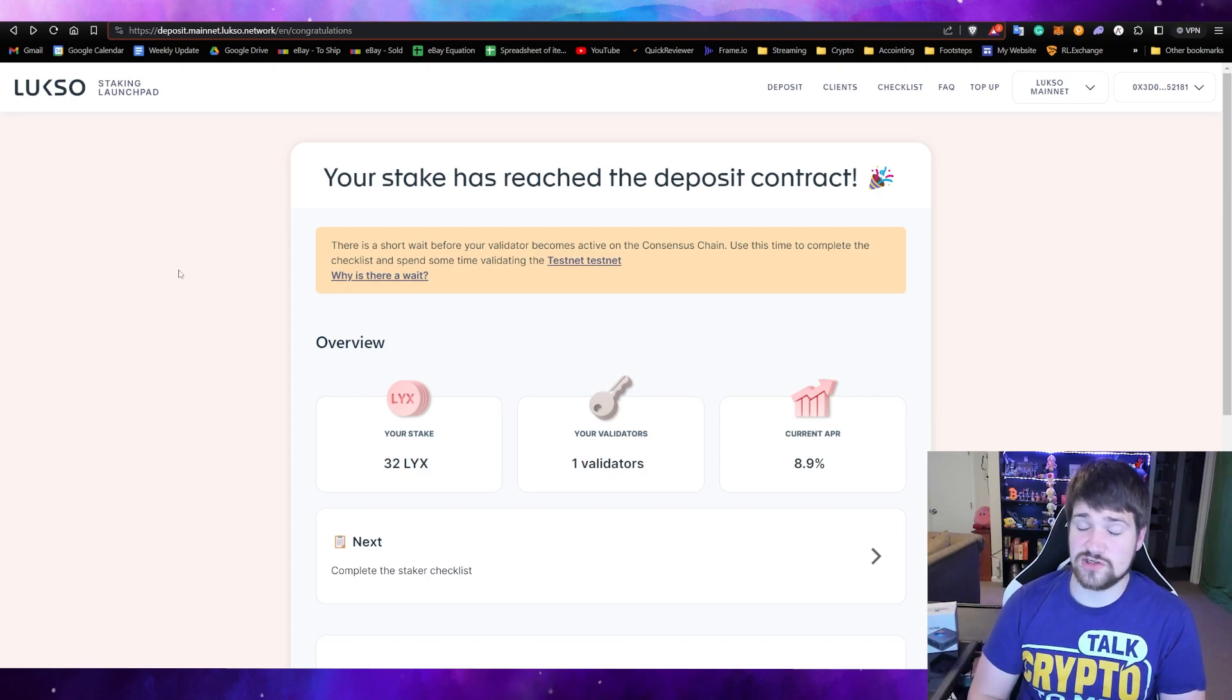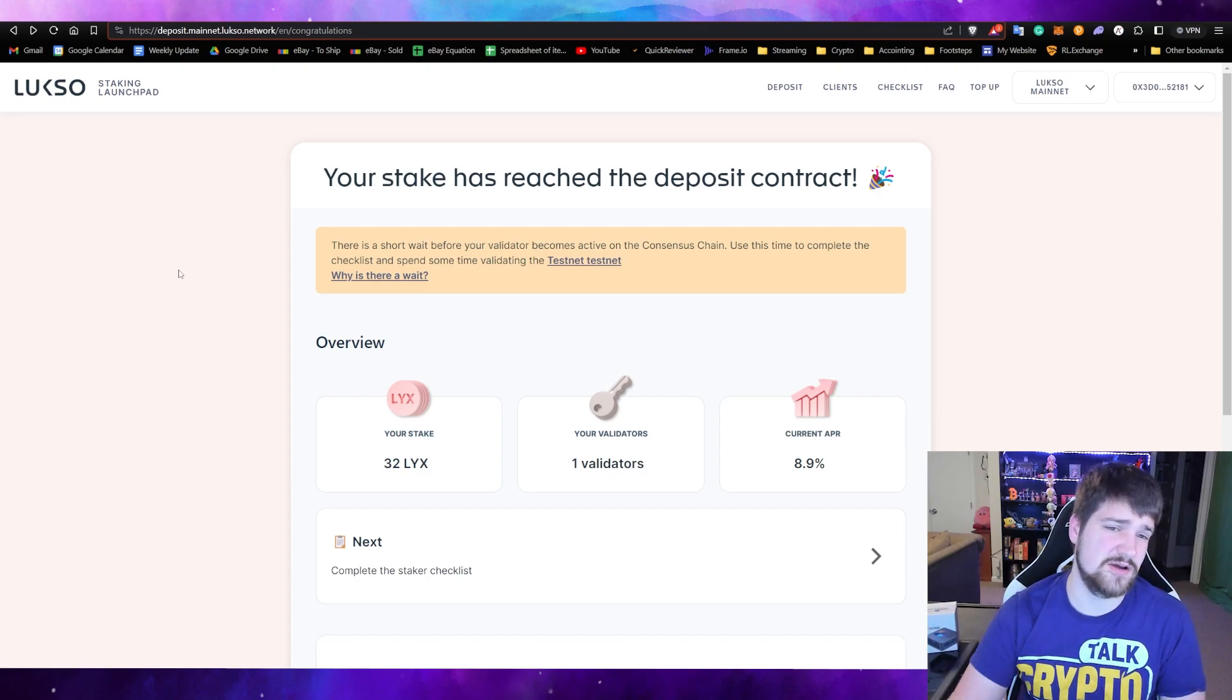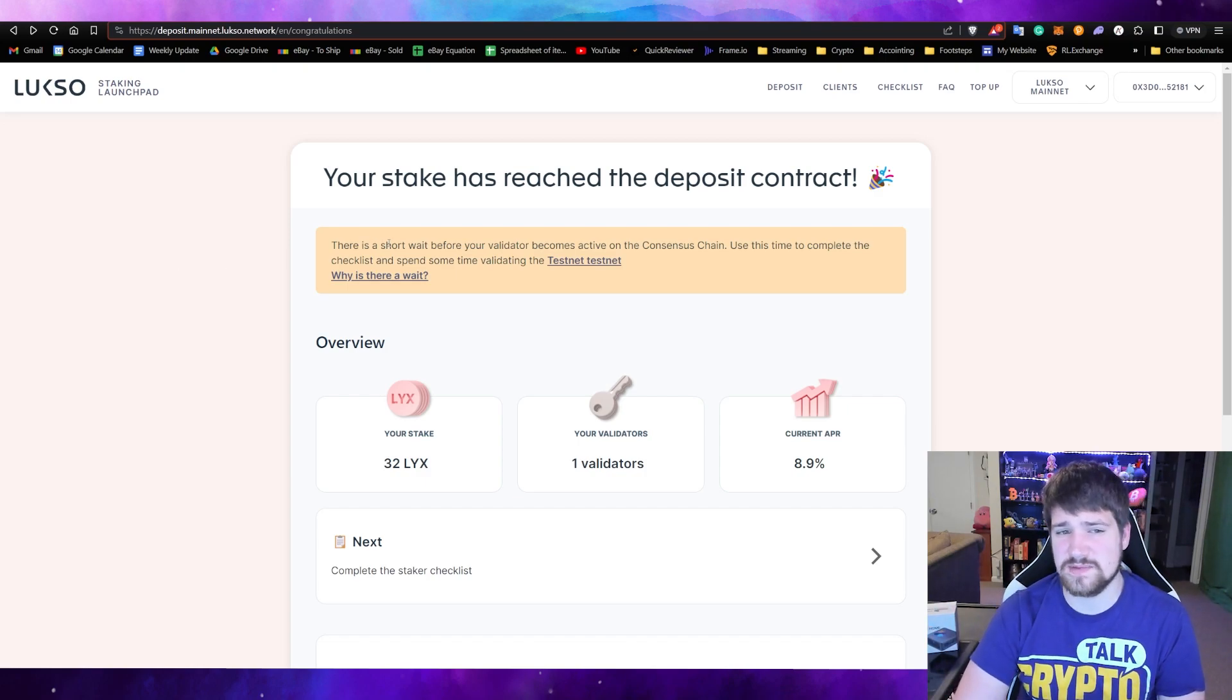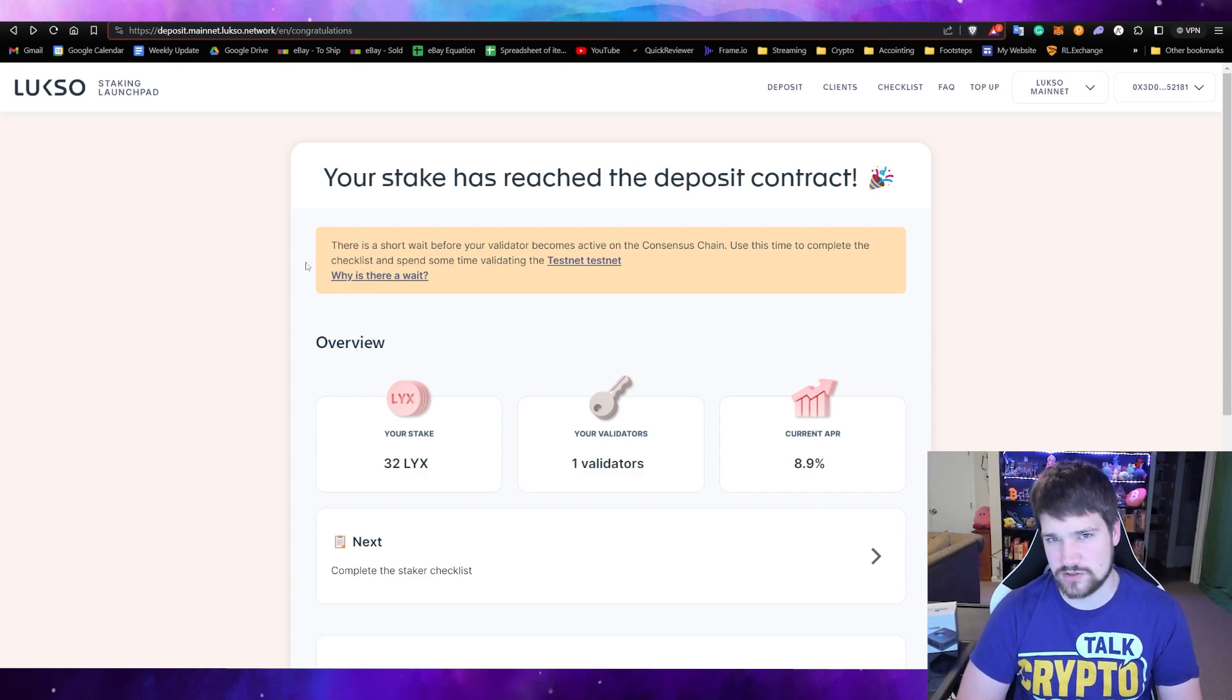Confirm deposit, confirm it in your wallet, and then continue. And there you have it, your validator should be up and running here in a little bit. There is going to be a short wait time, so I'll be back right after that wait time to show you what to expect next.